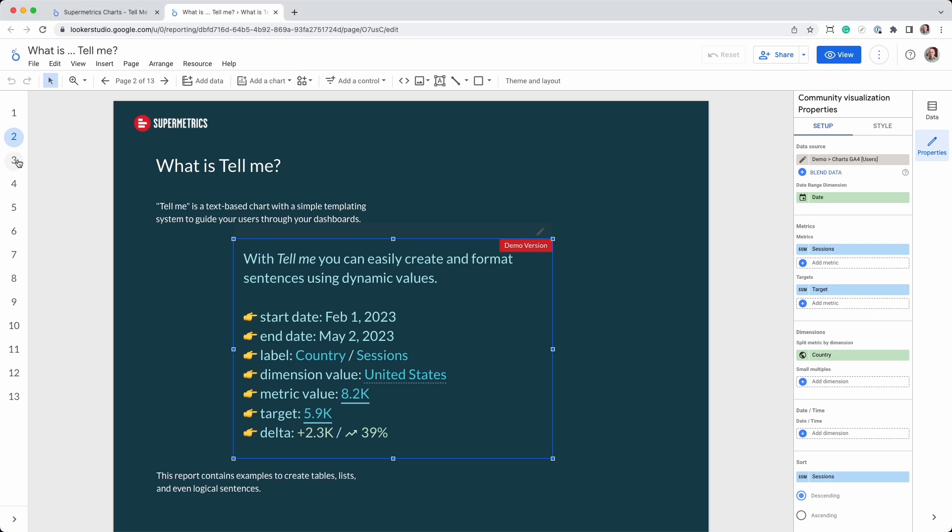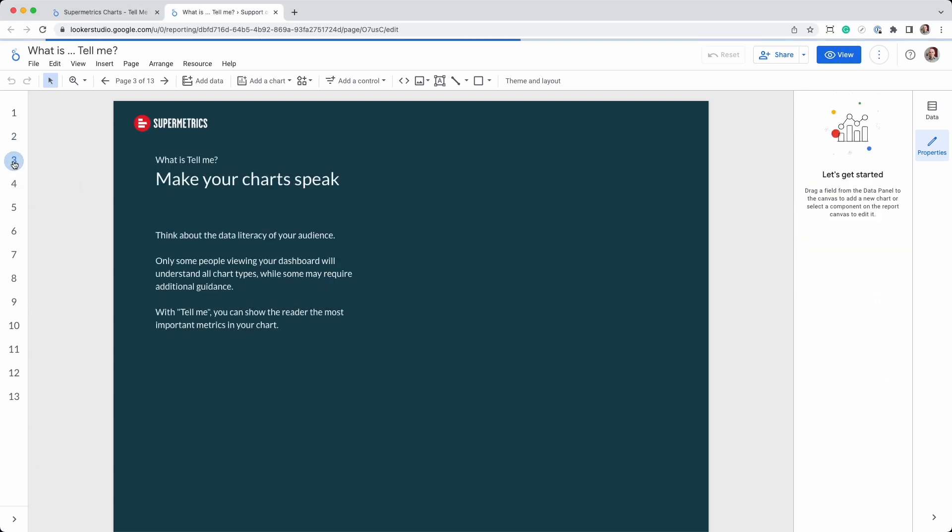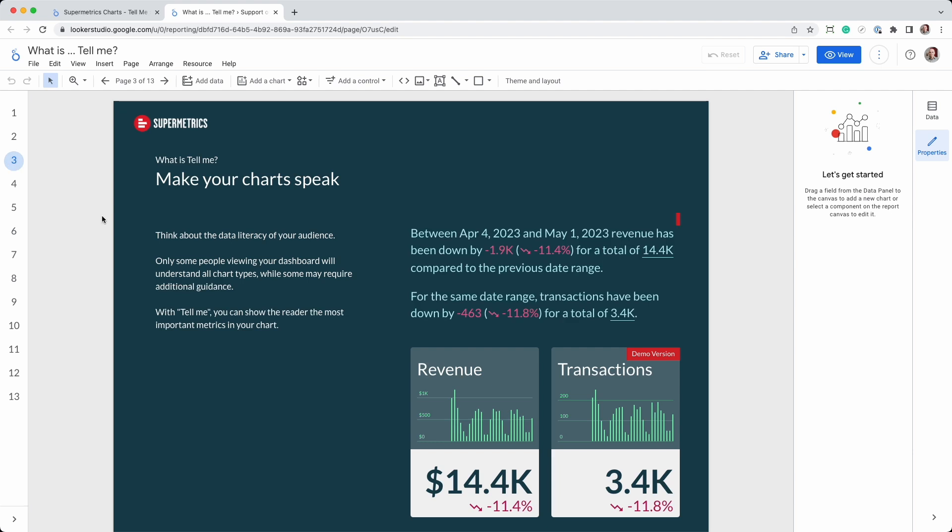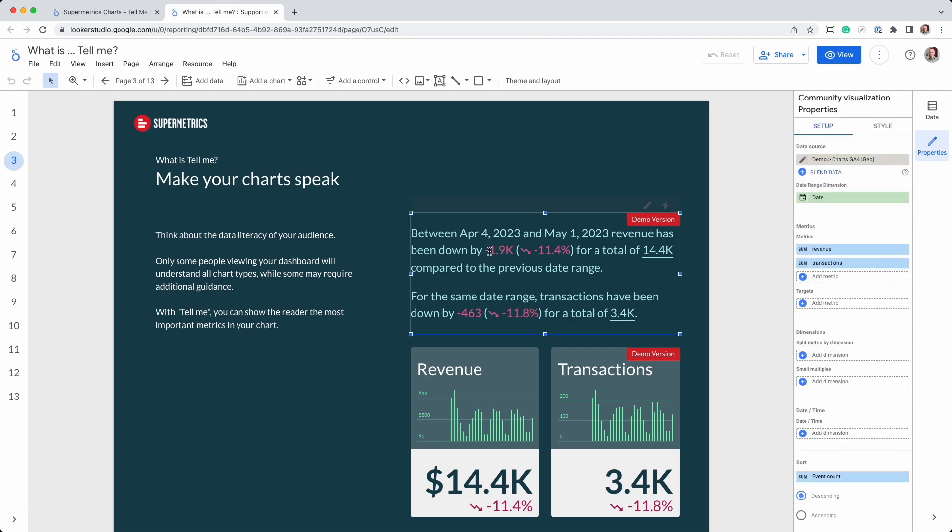Next, let's see how you can create simple conditional statements. In this example, the color of the delta values changes depending on whether the value is positive, negative, or unchanged.